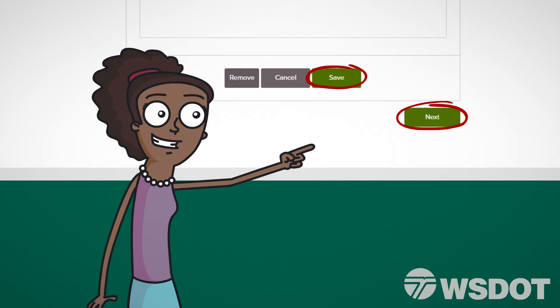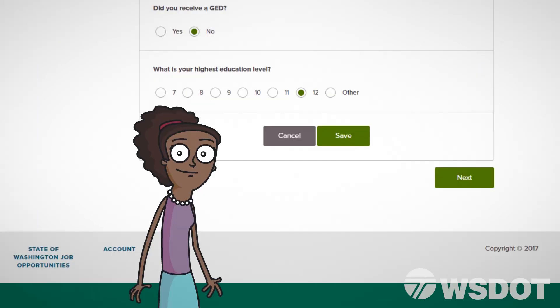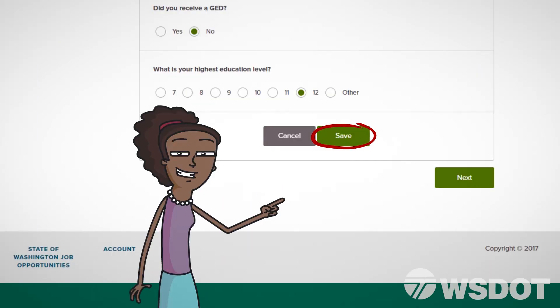Click Next once you've listed all former employers. On the next page, you'll be asked to add any previous education you've completed. Once entered, click Save and then Next.